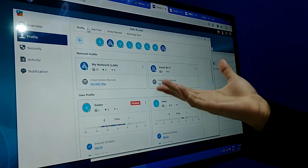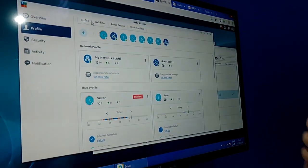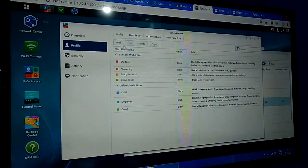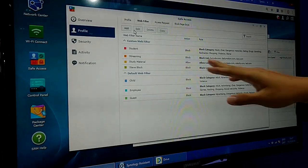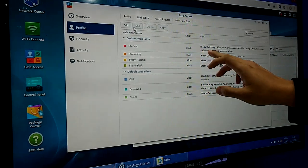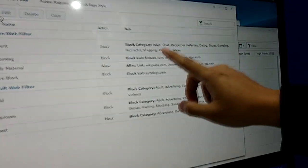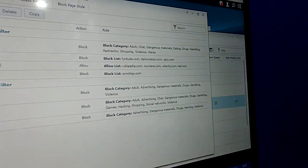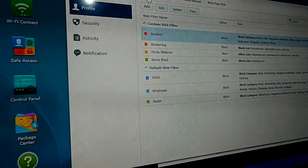You can create a profile for your children and then add their devices. For example, if they have an iPhone, iPad, or laptop, you can add all these kinds of devices into a profile. Then you can apply a web filter to that profile — you can block categories like adult content, dangerous materials, or dating websites. You can apply this kind of web filter to the profile of your children.